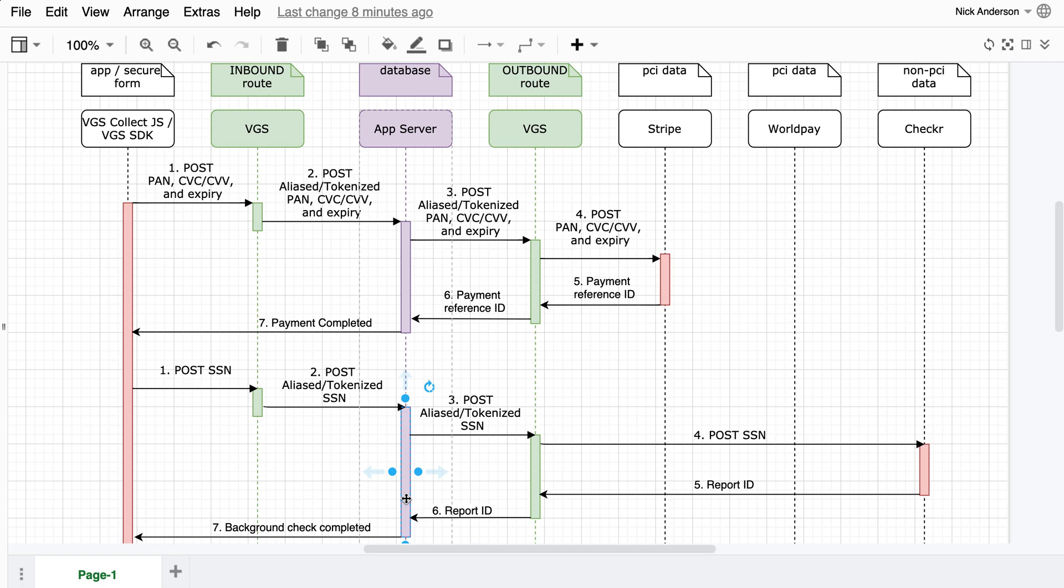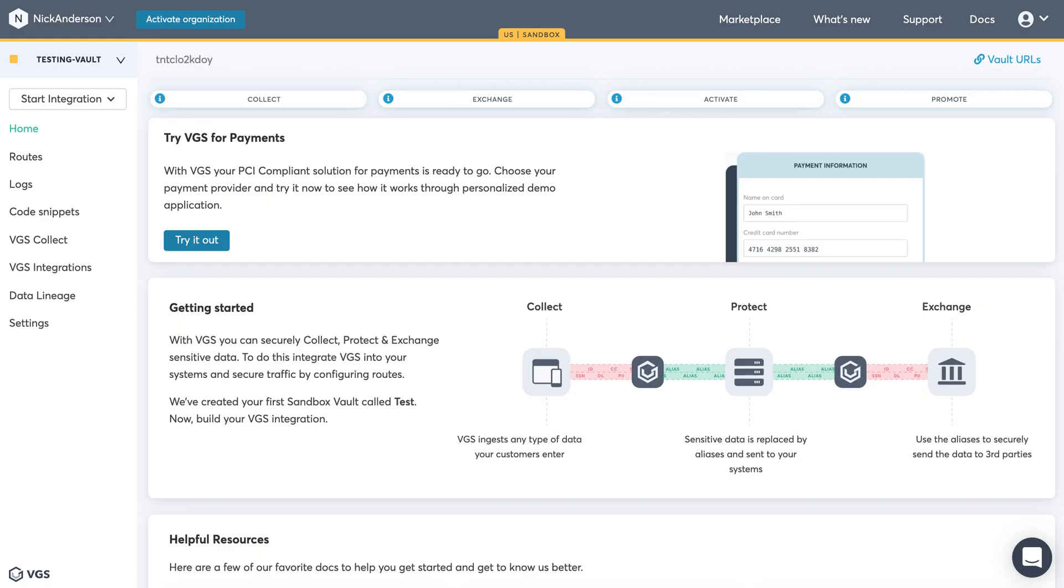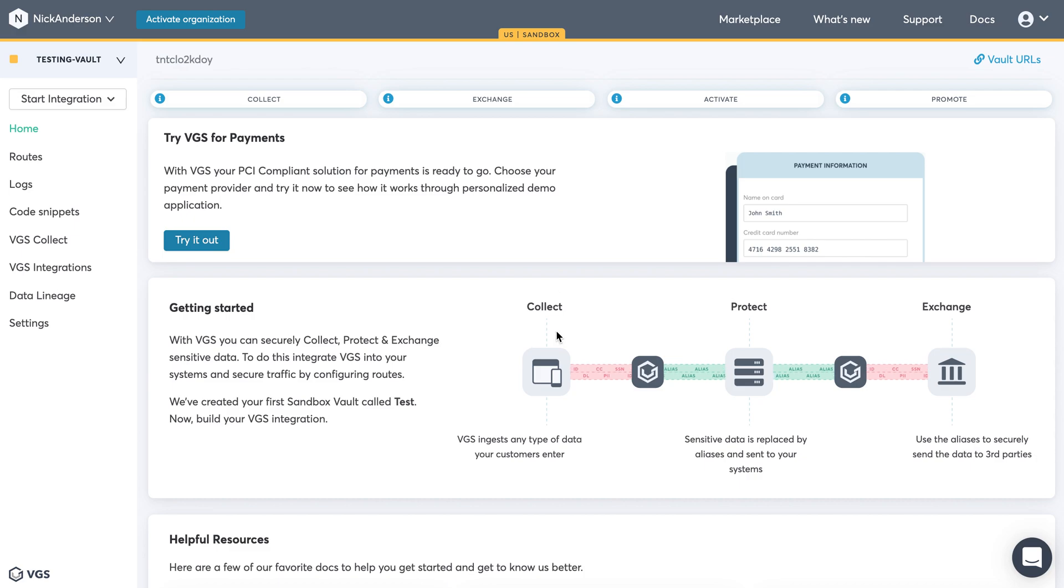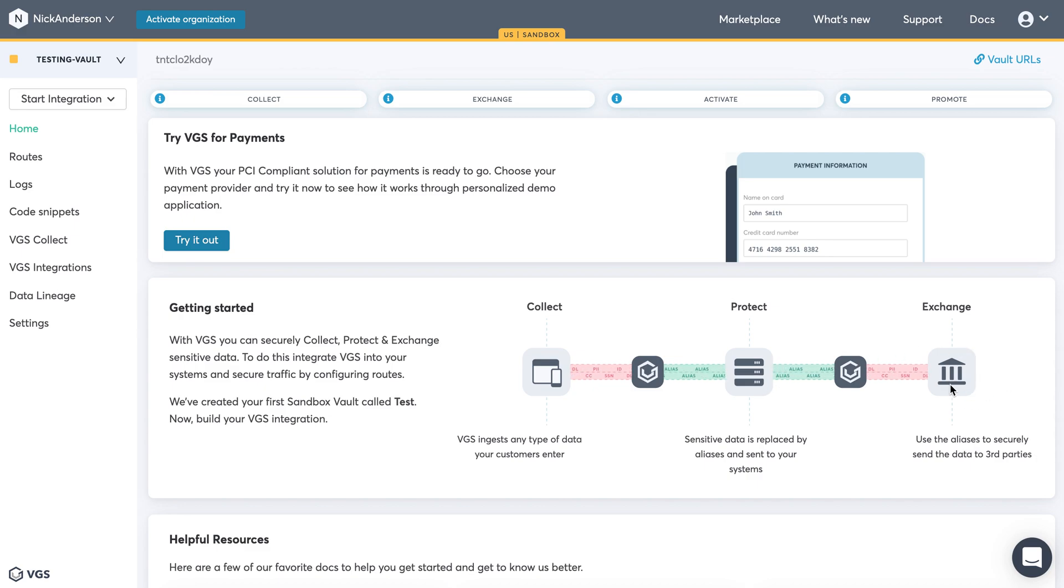Now you might ask, how does this actually work in terms of implementing it? Well, let me show you how these inbounds and outbounds are actually set up. So in the next couple of videos, we're going to go to your dashboard and you'll see that sequence diagram is basically this whole aspect of collecting the information, sending it to your server and then revealing it to a third-party.